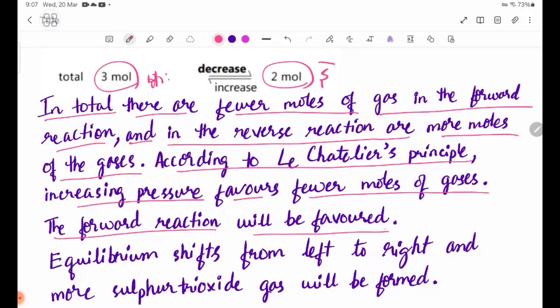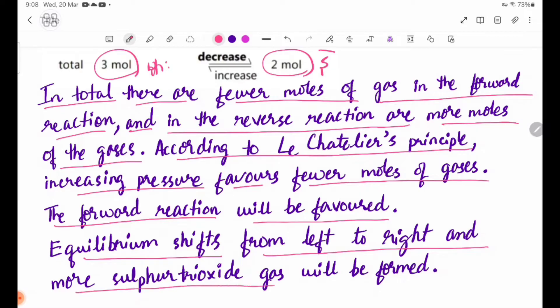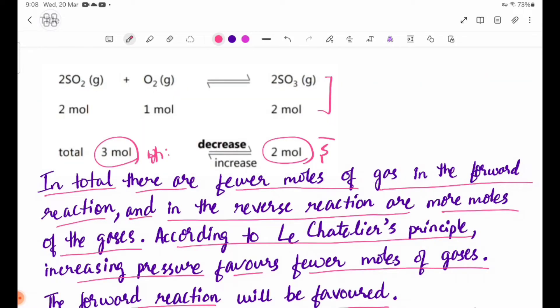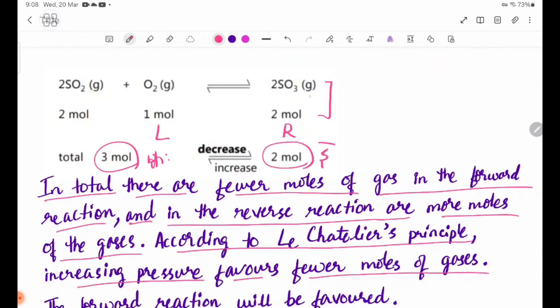In this case, equilibrium shifts from left to right and more SO3 gas will be formed. The forward reaction will be favored; equilibrium shifts left to right and more SO3 gas will be formed.